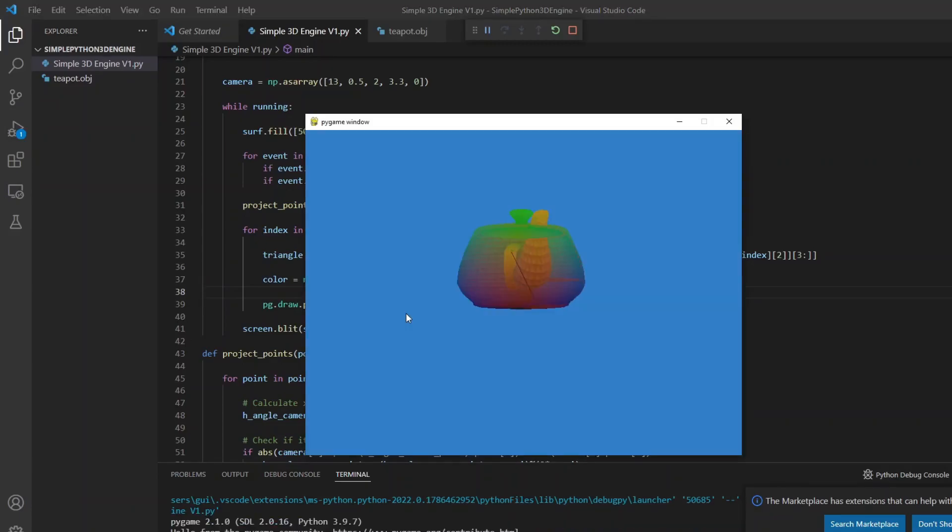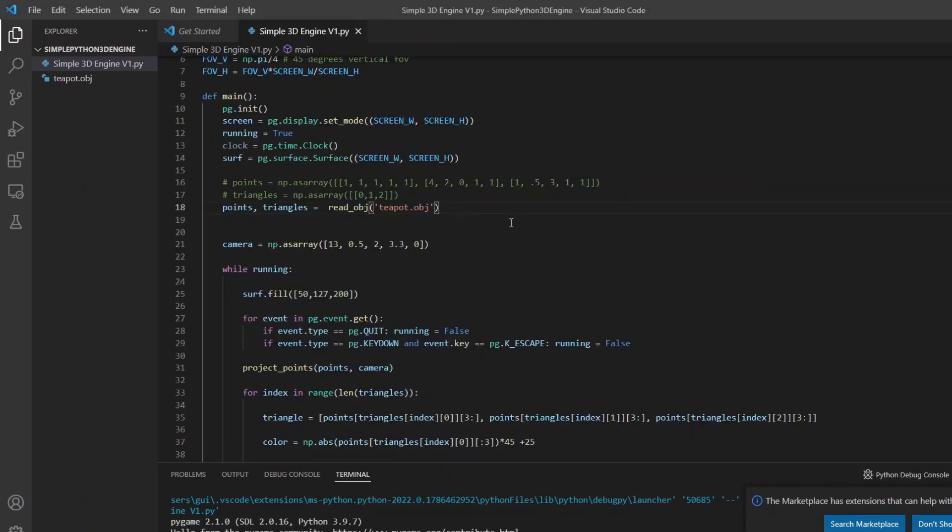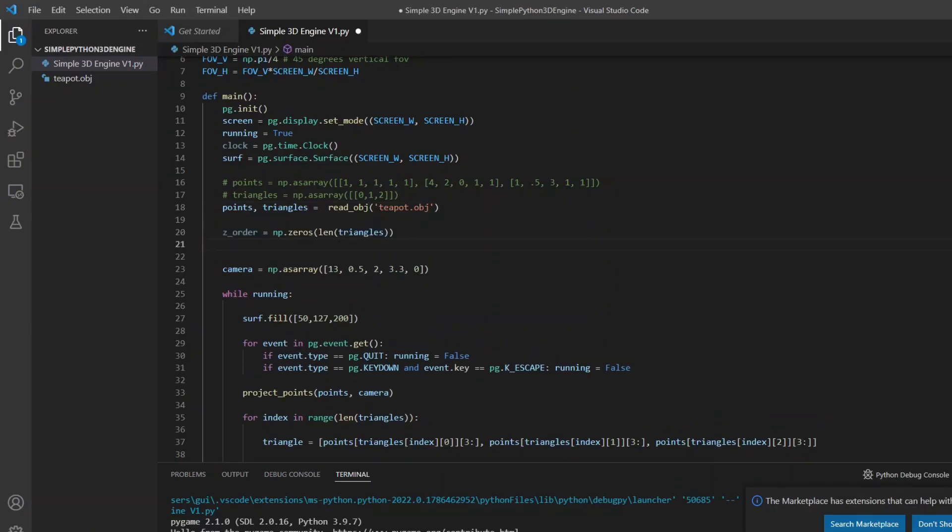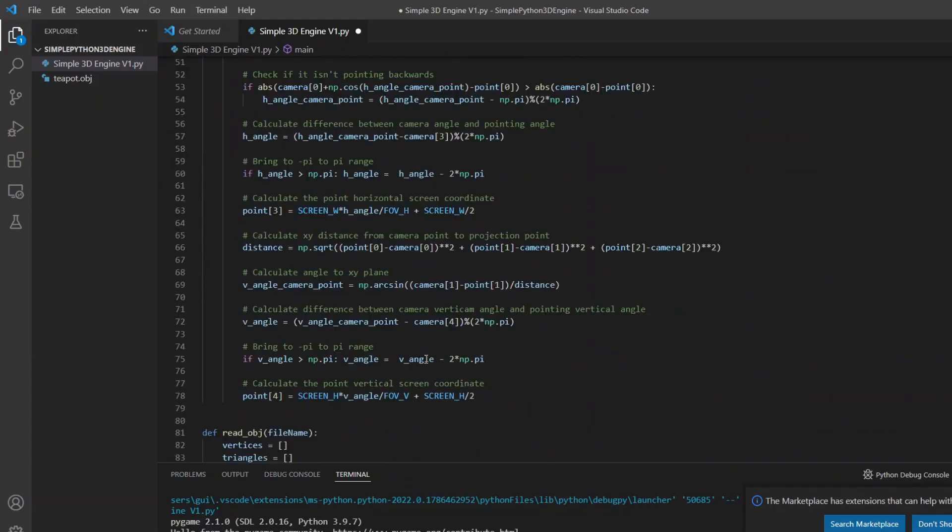Here we start to see some problems. The handle which is on the back of the candle is appearing on the front. And the lid seems to go through the part in the front. The triangles are being drawn out of order. So we need to order those triangles to draw the farthest ones first and then the closer ones.